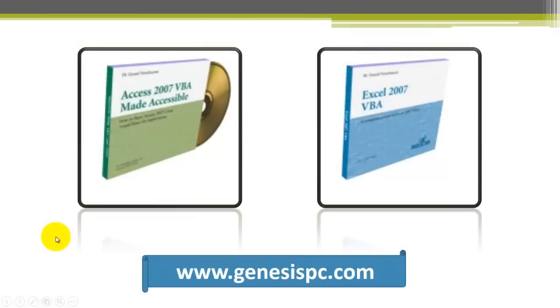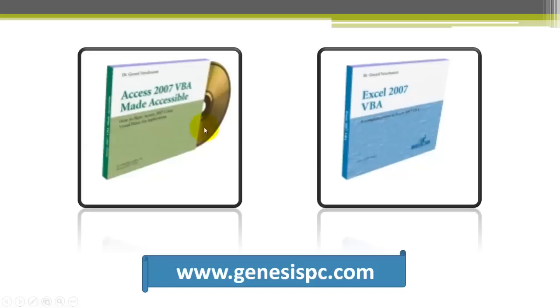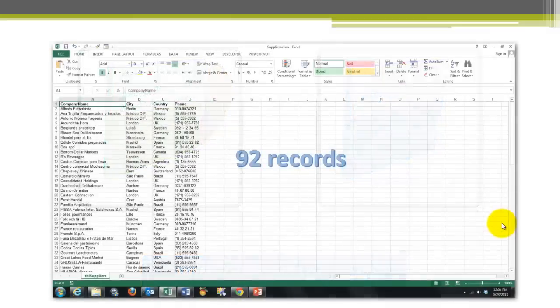If you are not very familiar with VBA, you need much more information than what I'm going to touch to get the basic ideas. I developed two CD-ROMs that you would need, this one to understand VBA in Access better, this one to understand Excel VBA. You will find them at genesispc.com.